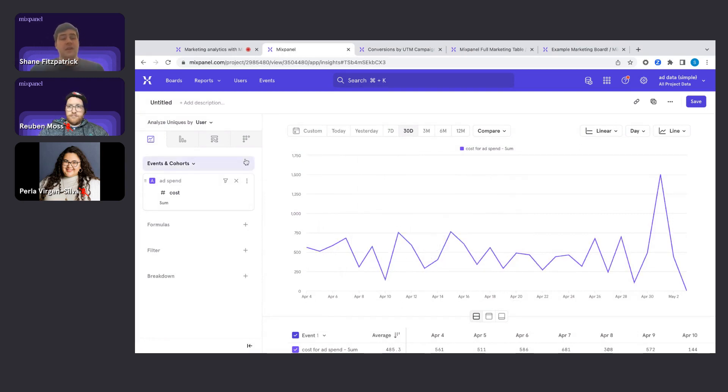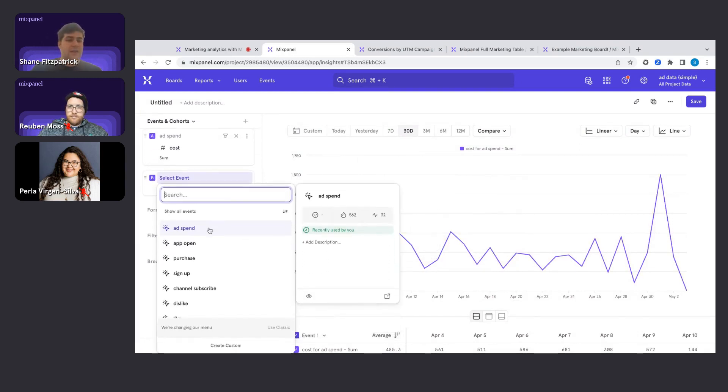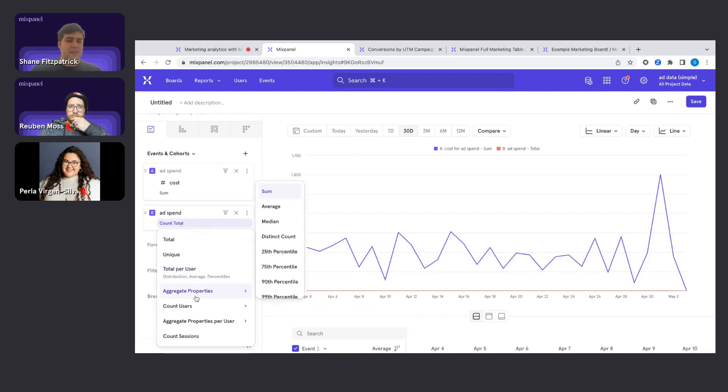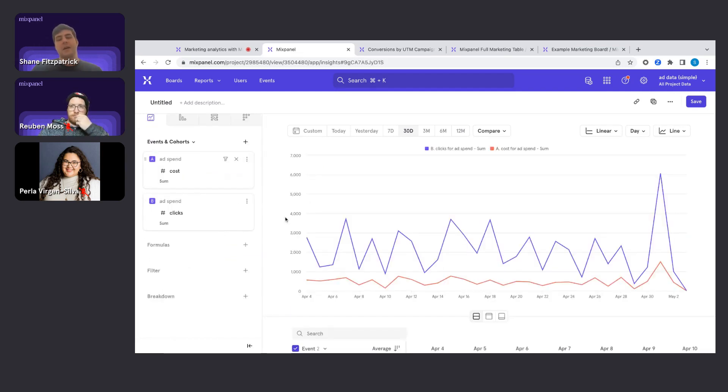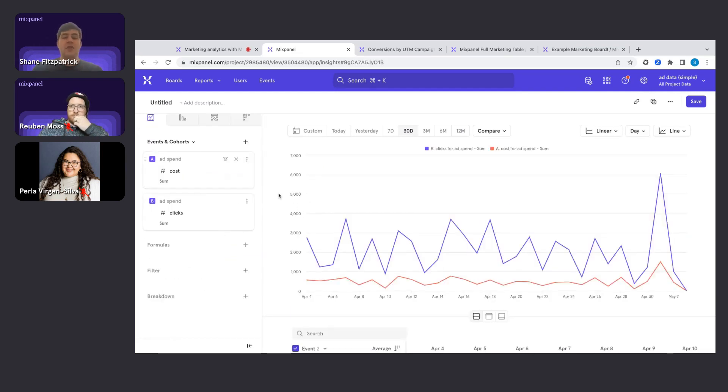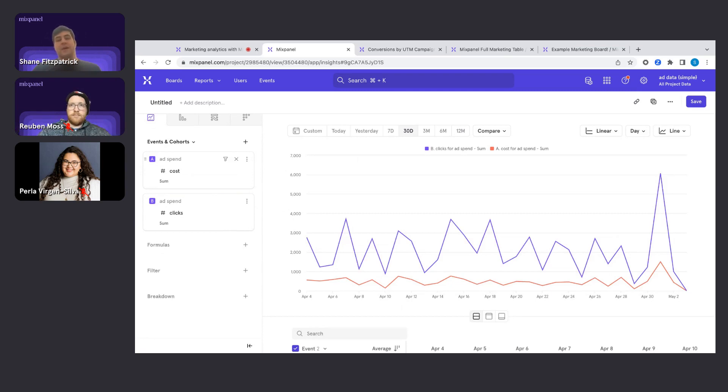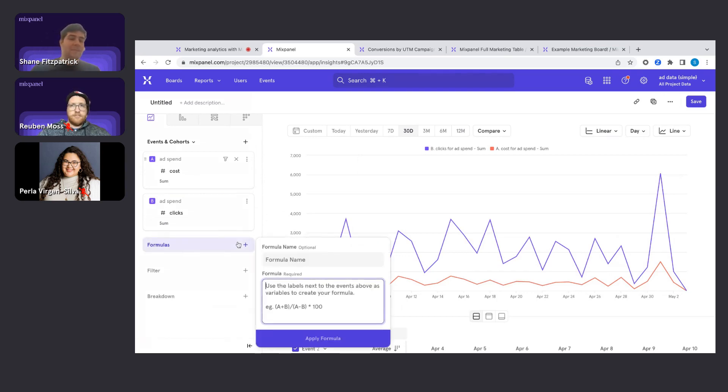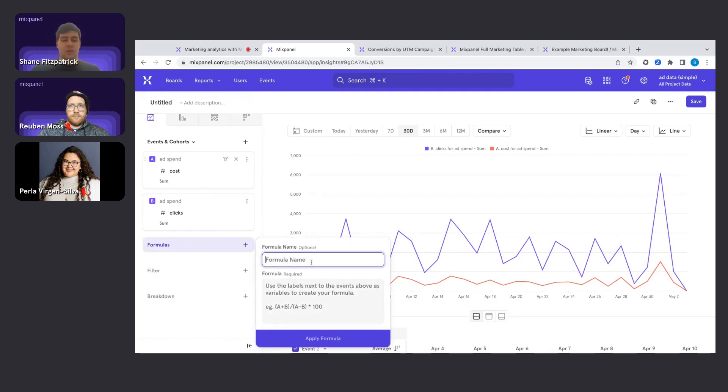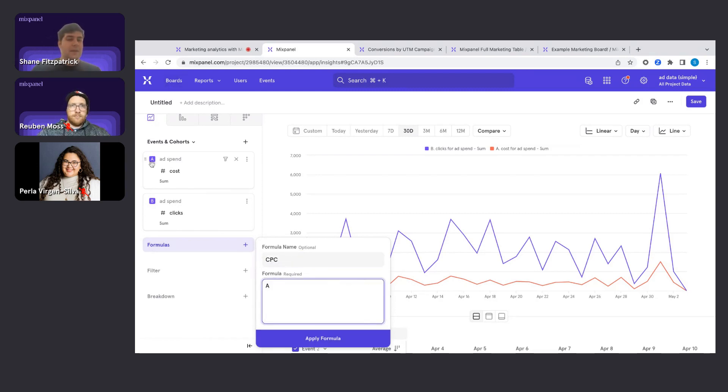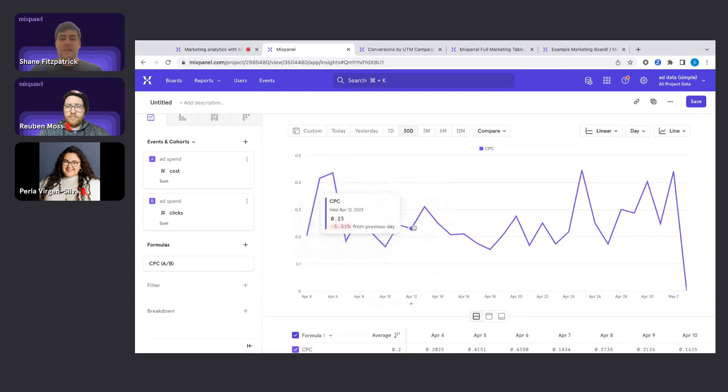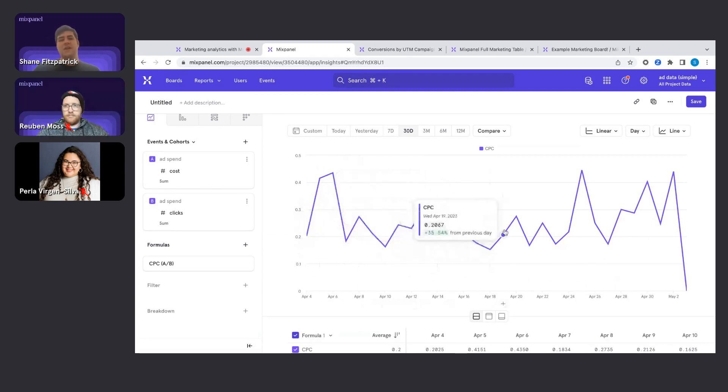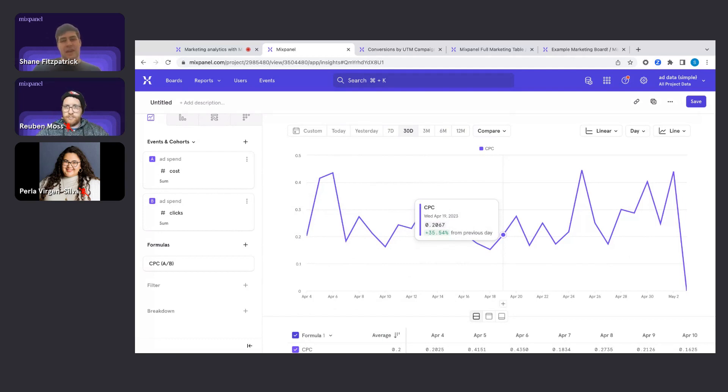We can also add another metric in. Let's add the other ad spend event, and let's select maybe clicks this time. So now we have cost and clicks on the same graph. Something you might be very familiar with is a very common marketing metric called cost per click. And we can build this out now very easily from the data we just threw up on this graph here. We're going to go into the formulas tab, cost per click, CPC. And we're going to type A, meaning that A up there, divide by B, the B down there. We're going to apply the formula. And what do we have now? We have a cost per click metric day by day. How much are we actually spending? What is the efficiency of our ad spend overall? Is it trending up? Is it trending down? We have visibility into that now.